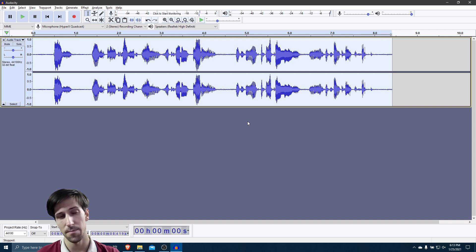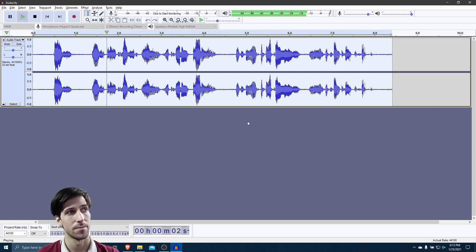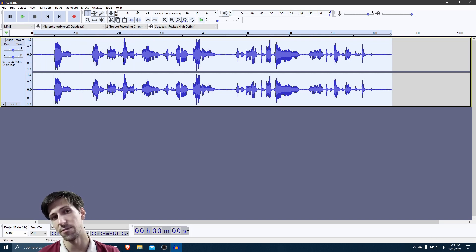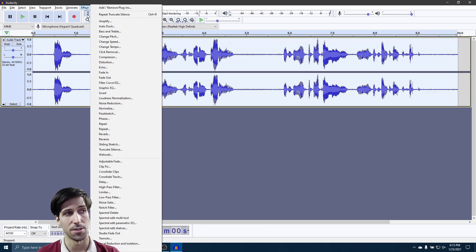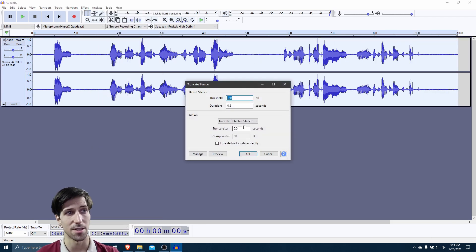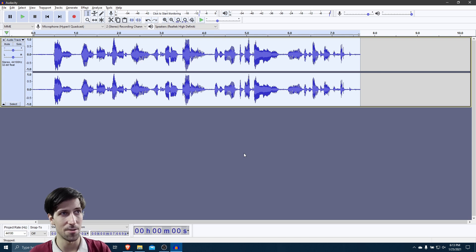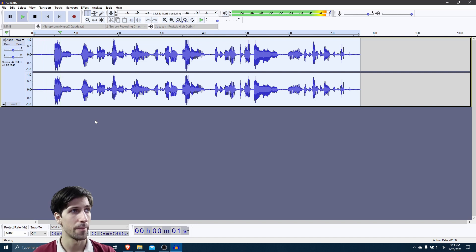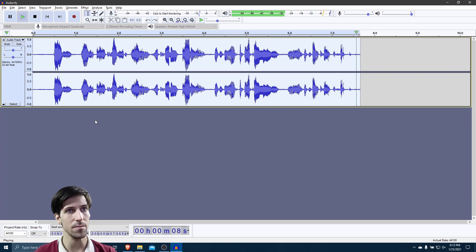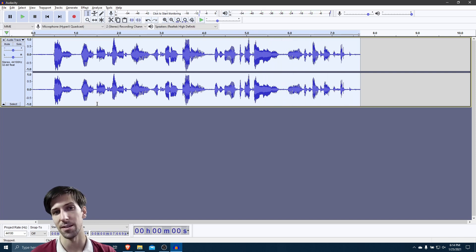I'll go ahead and play it one more time. This is a test. And as I mentioned, if that gap is still too big for you, hit Control+Z to undo, then go to Truncate Silence again. We can shrink the truncate duration to something like 0.25 seconds — cut it in half — and now the gap should be much closer together. I can hit play and listen to the whole thing again: 'This is a test on recording audio. Let's remove the background noise and use the truncate effect.' So hopefully you can see how that can get rid of a lot of dead space really quickly and automatically.